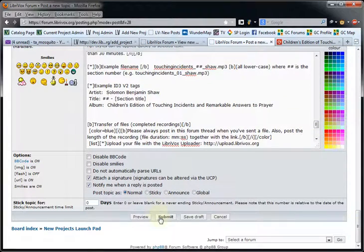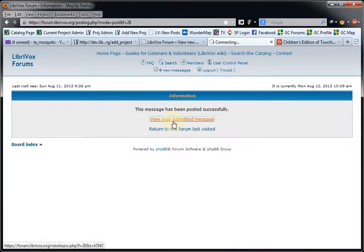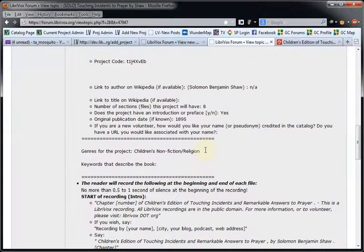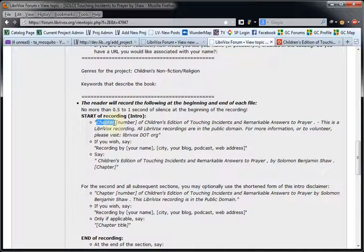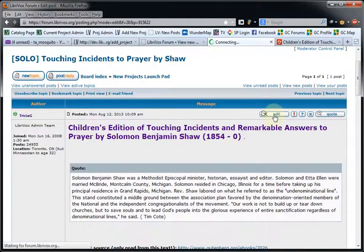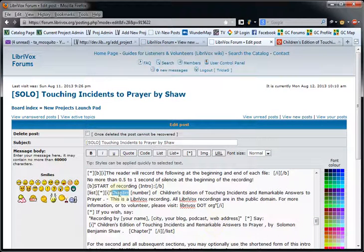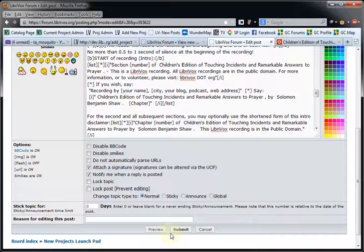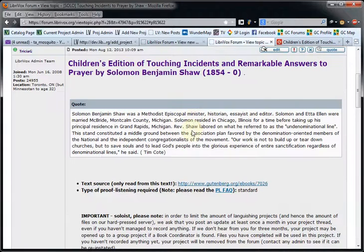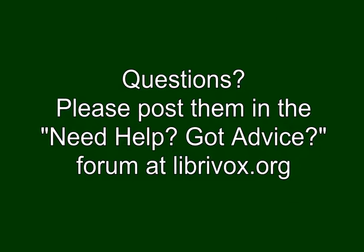I'm going to go ahead and submit this so you can see what it looks like. There it is. If there is anything else I want to edit — say these aren't going to be chapter numbers, say I want to use 'section number' instead — I can come back up to the top, click on edit, come down here, and change these to 'section.' If you need help with any of this, go ahead and talk to an admin or somebody who has more experience, and they can help you figure all this out and give you pointers on how to fill out this information. That is it for the new project launch. Thanks for watching.